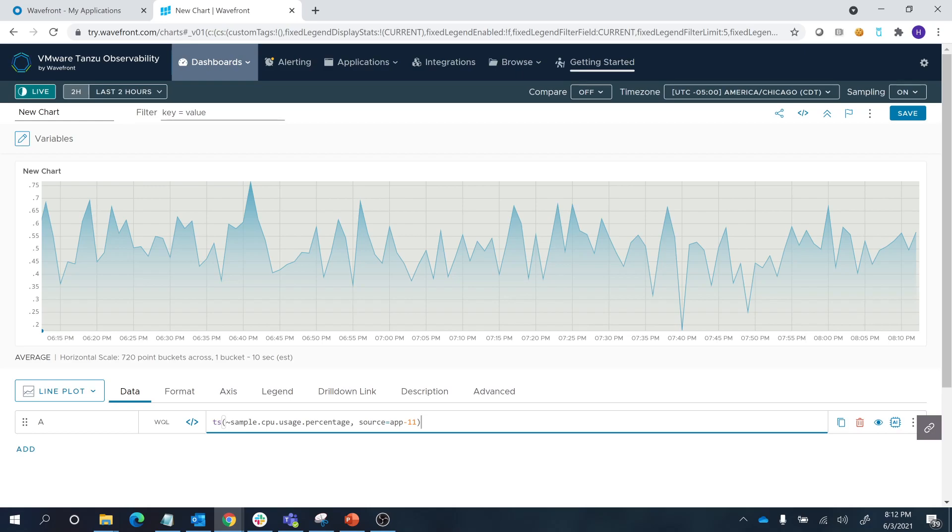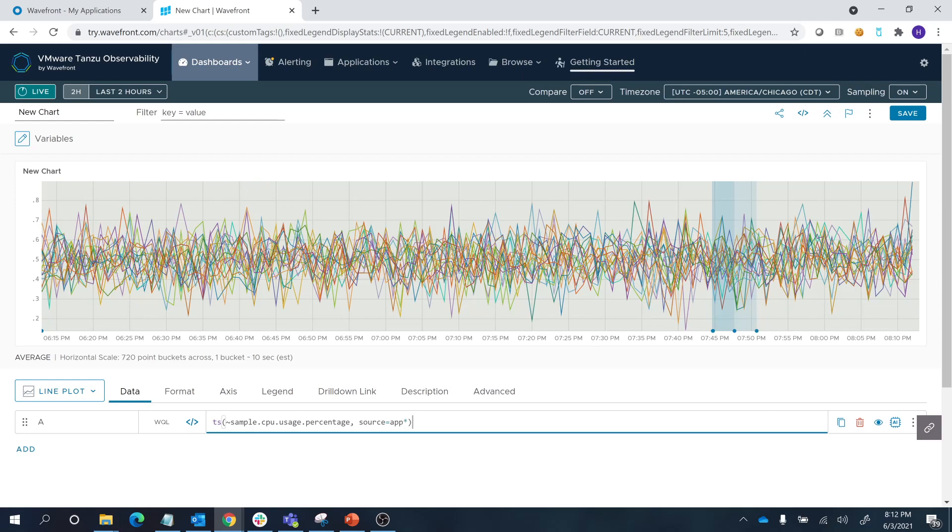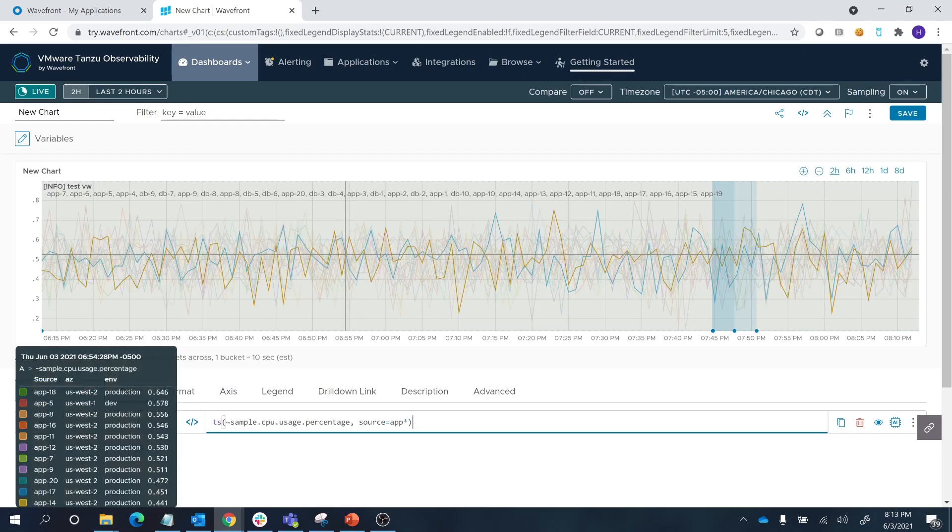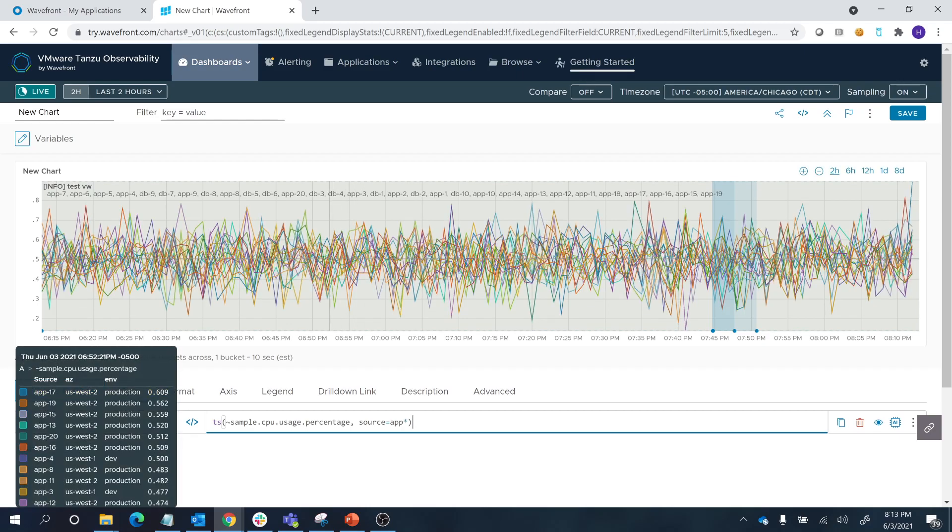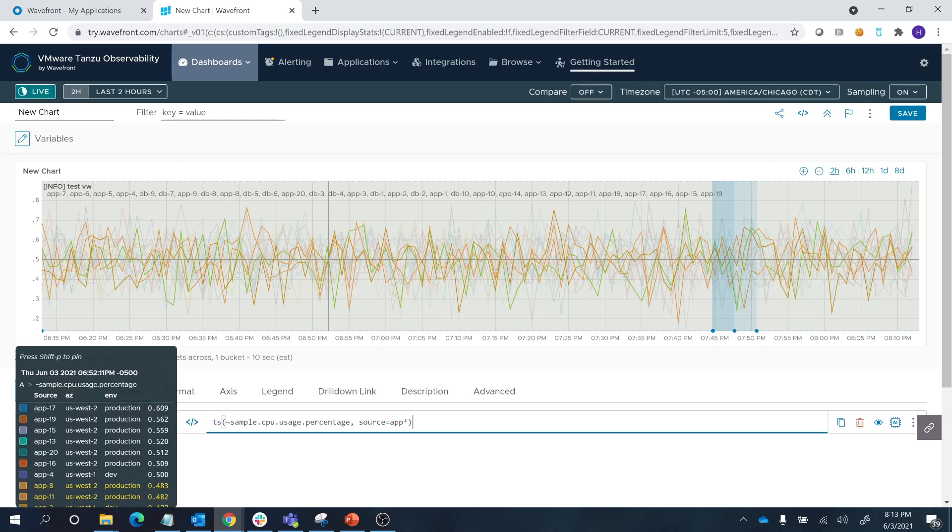And finally, we also have the capability to issue wildcards to return everything that conforms with our required result. Let's look at only app servers excluding the database servers. Basically, everything that has a source name that starts with app is being displayed back here. As you can see, all of the database servers have been excluded.